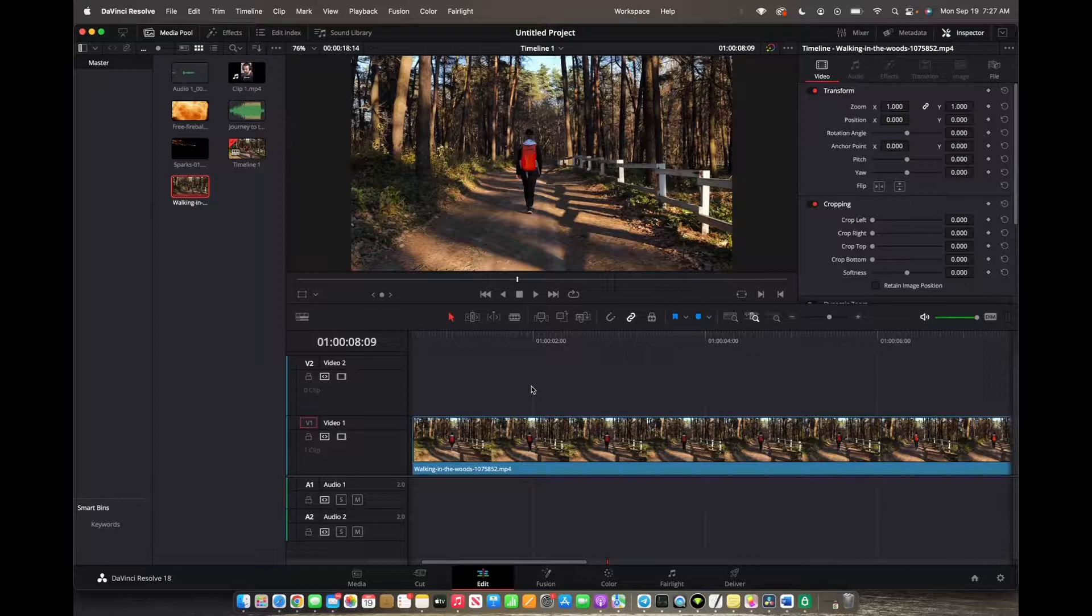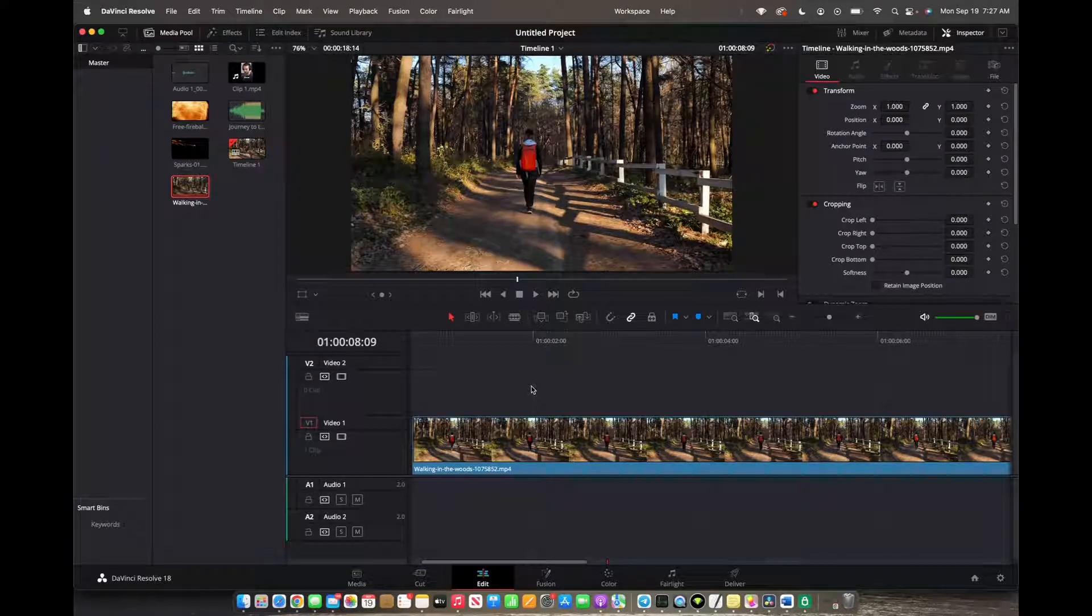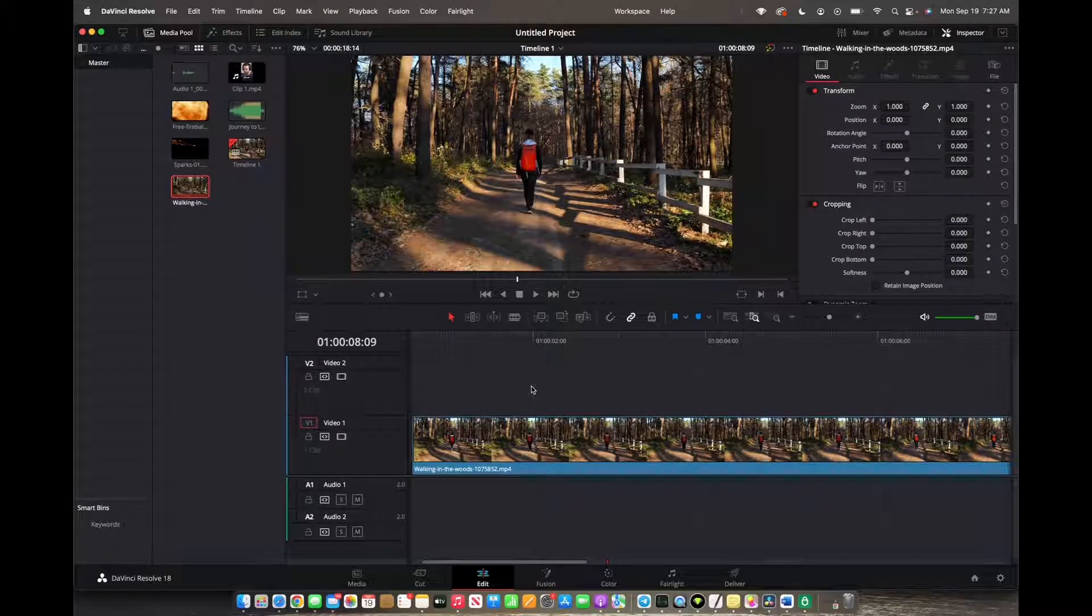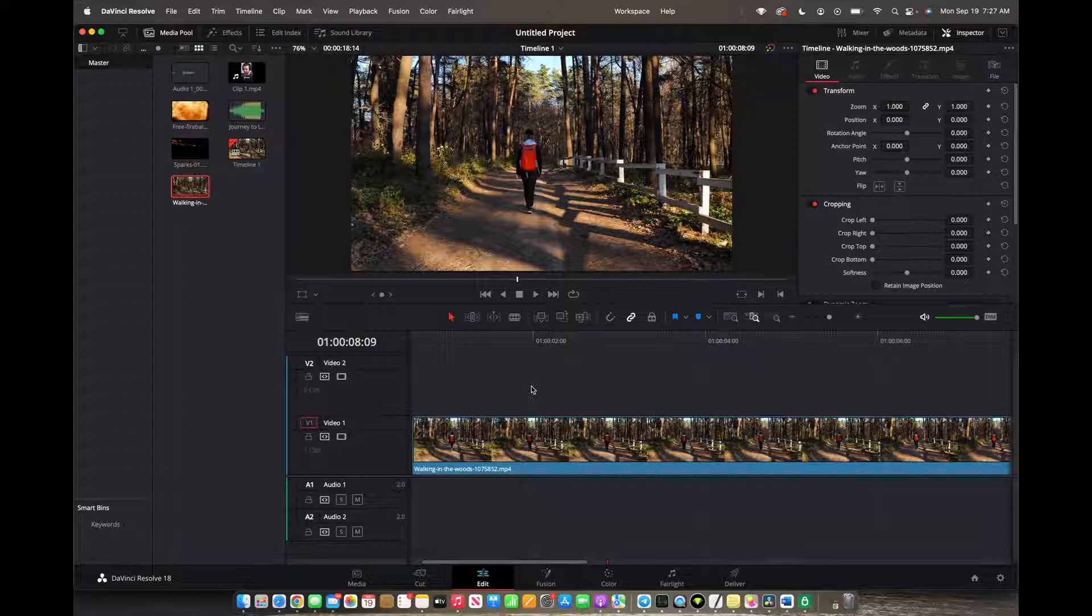Welcome back to 8482 Media. Today I'm going to quickly teach you guys how to increase your brightness in your clips.